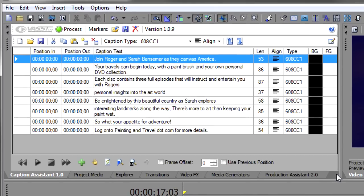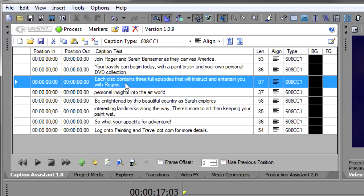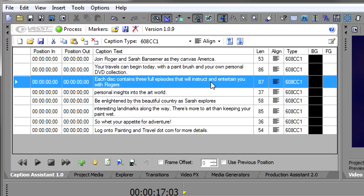You'll notice what Caption Assistant did was it intelligently went out and looked at the transcript, found sentences, and it broke the captions up into sentences. Where there were areas where a sentence couldn't fit on an entire line, like this second one here. This one is 87 characters in length. And you couldn't fit that on an entire line because, in captioning, you can only have 32 characters per line. And you really don't want any more than three lines in your captions because then it starts to really encroach on your video. So 3 times 32 is 96. And we don't want any of our captions to be over a length of 96.